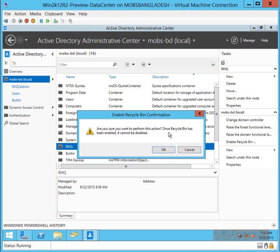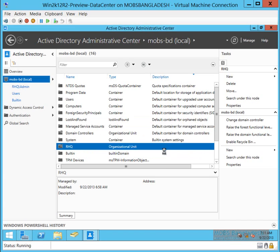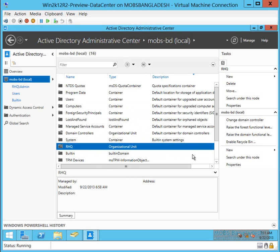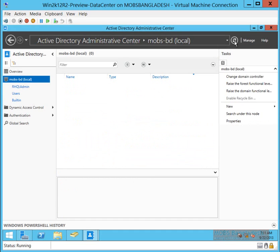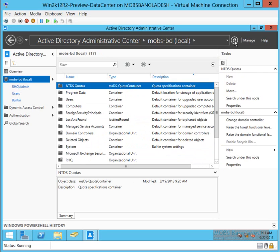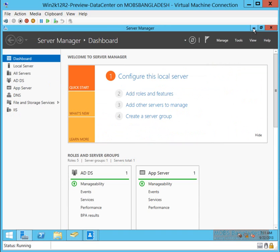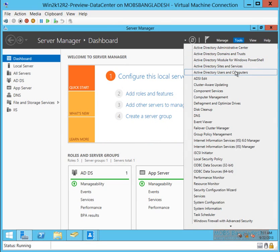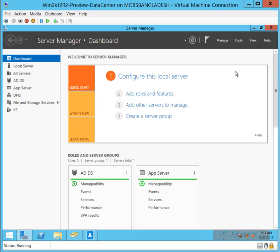As it's saying, once Recycle Bin has been enabled, it cannot be disabled. Click OK. Let's refresh AD and go to Users and Computers.